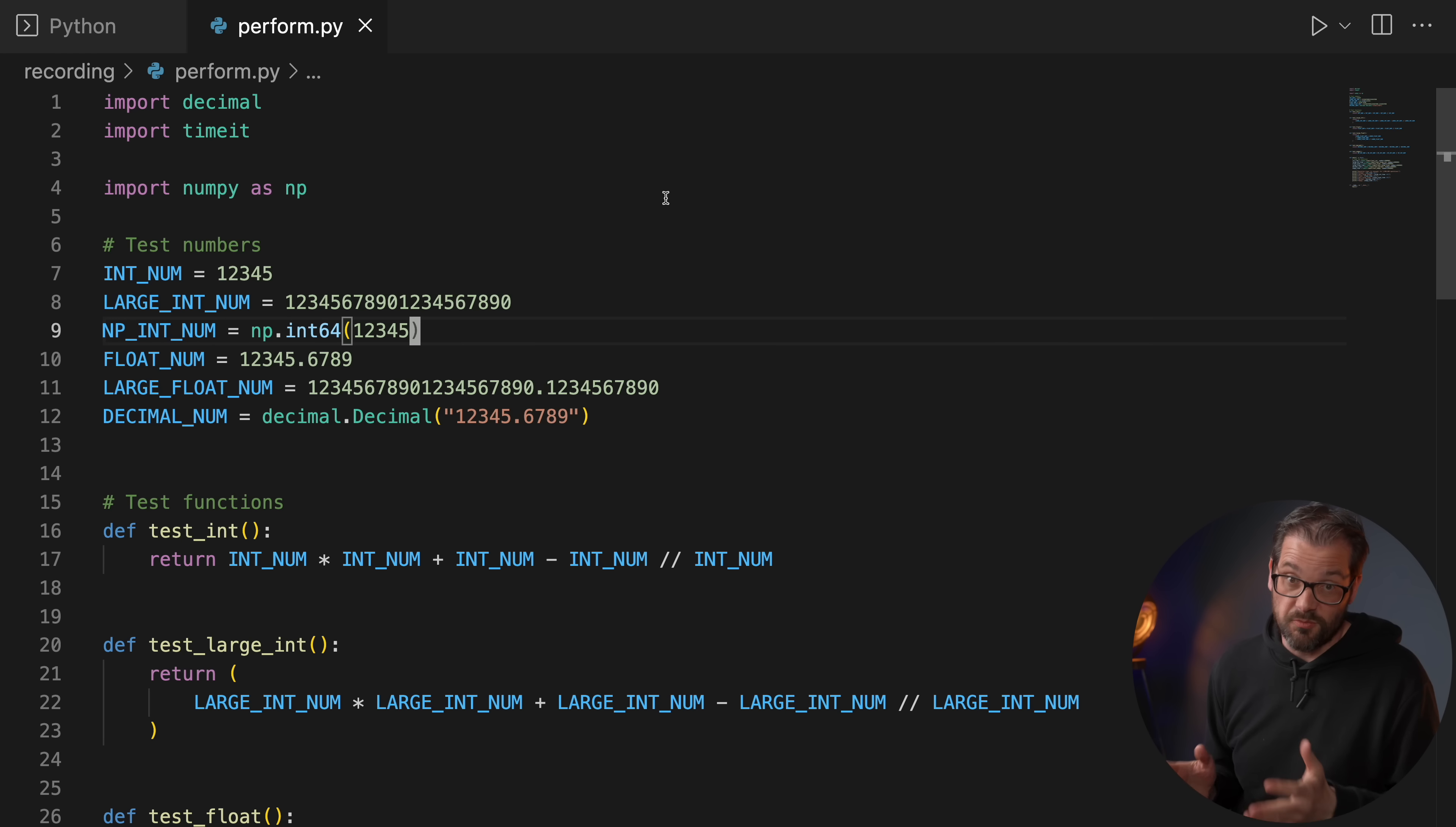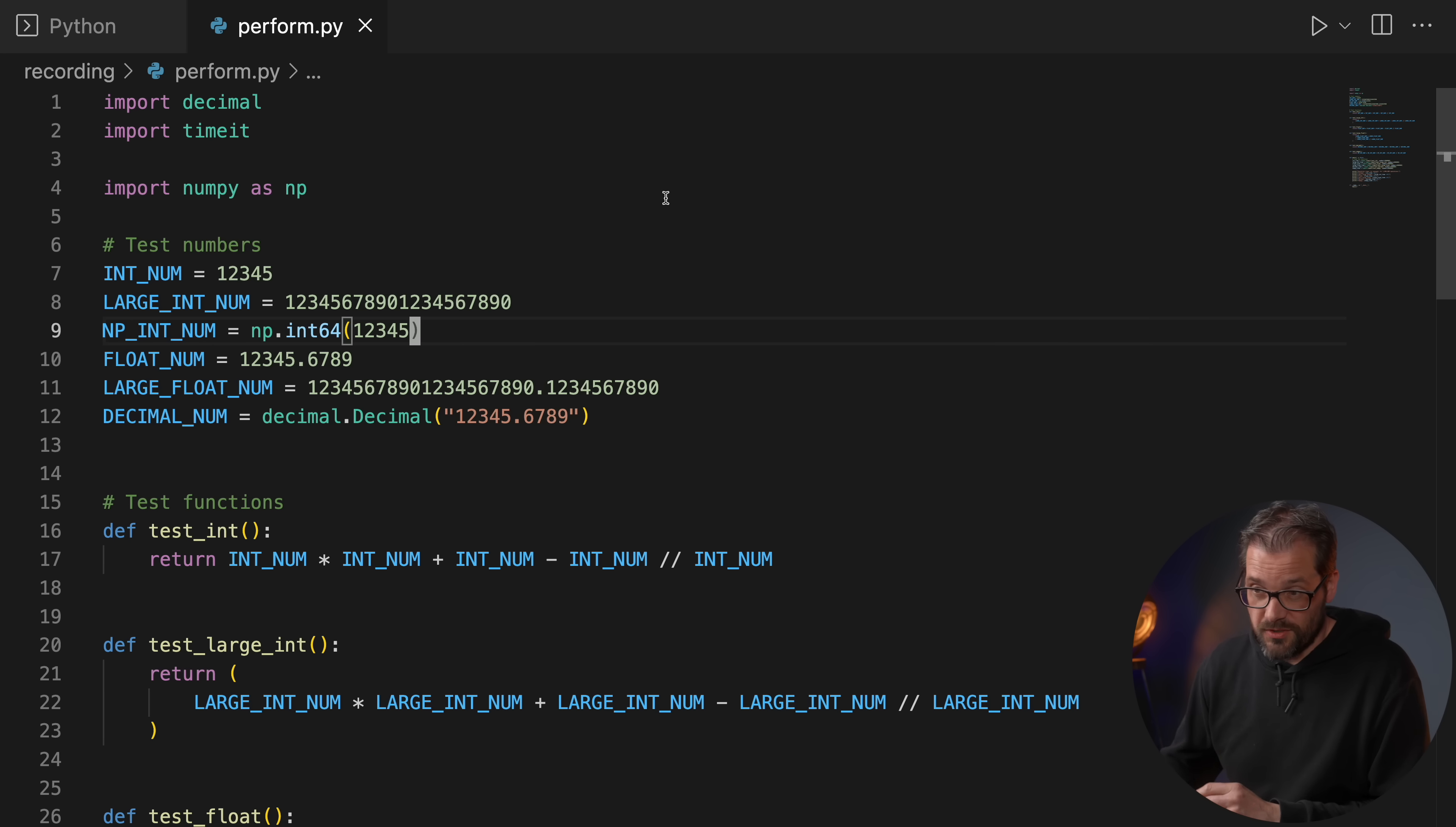The final number type that's important to know about is the decimal type from the decimal package. This is also a really useful type if you need high precision computations. The reason you can do precise computations with this is that it uses a base 10 representation internally and you can define how precise you want these numbers to be. Obviously that comes also at the cost of memory use and performance.